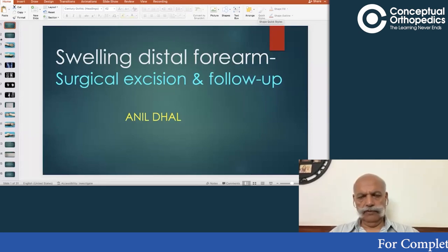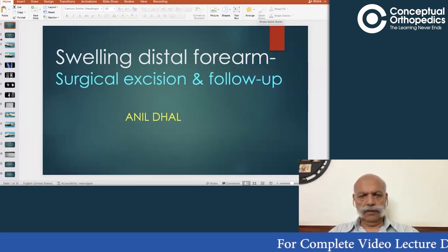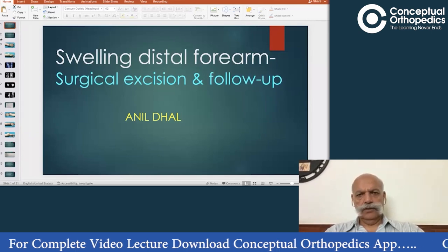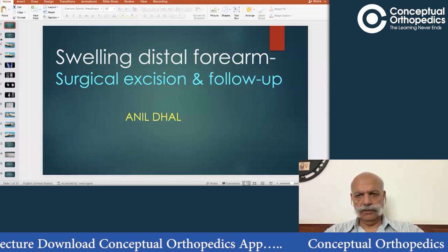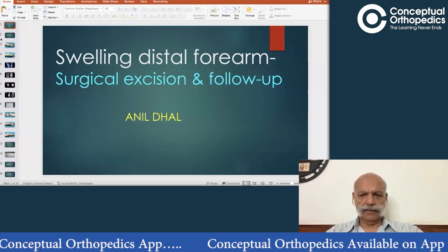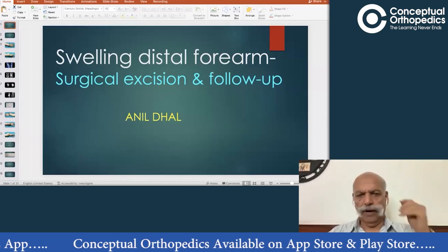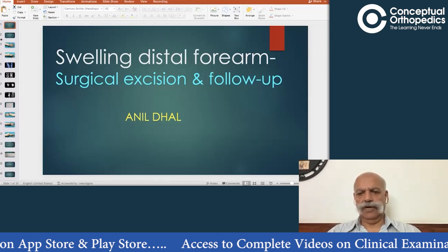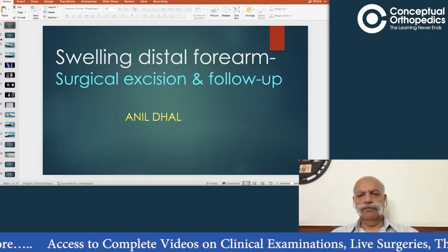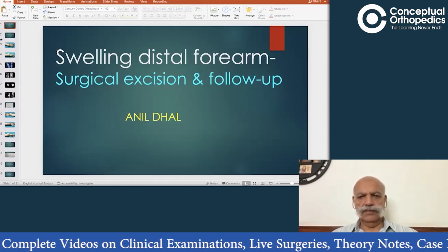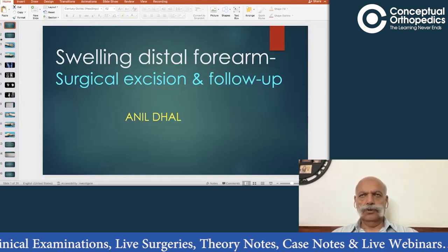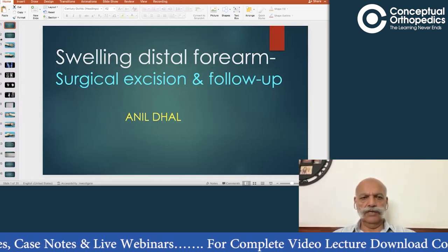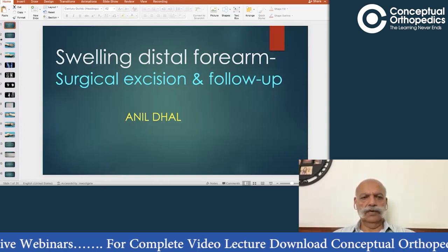Dear students, very good evening. At the outset, I would like to advise you that you must look at the two previous presentations concerning this particular patient. One was on the clinical aspect, and the second one was the imaging as well as the biopsy — we discussed how the biopsy is to be taken, and I think I've shared the report also with you. Today we would be talking about the surgical excision and follow-up of the same patient. If you look at the previous presentations, I think you will understand today's presentation much better in the true context.